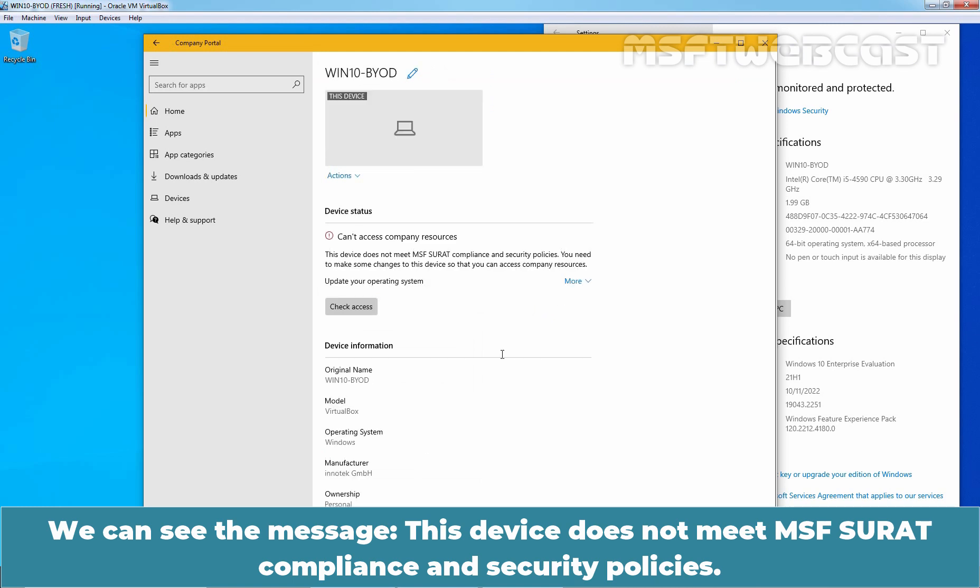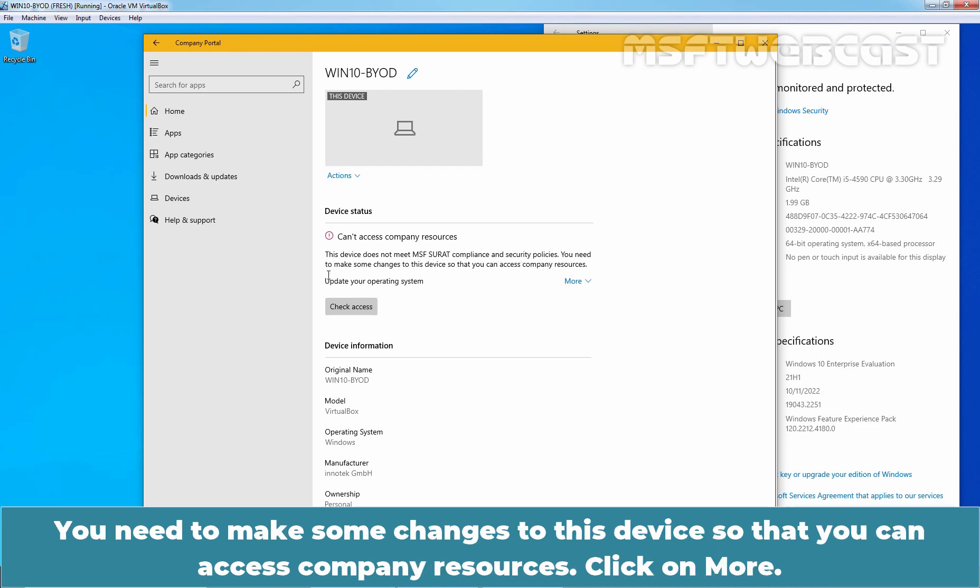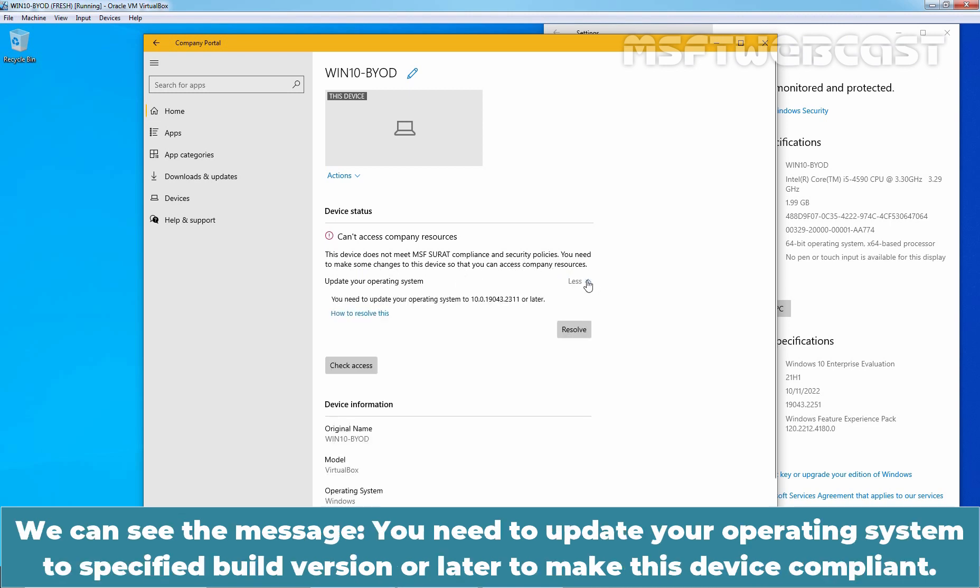We can see the message, This device does not meet MSF Surat compliance and security policies. You need to make some changes to this device so that you can access company resources. Click on more. We can see the message, You need to update your operating system to specified build version or later to make this device compliant.